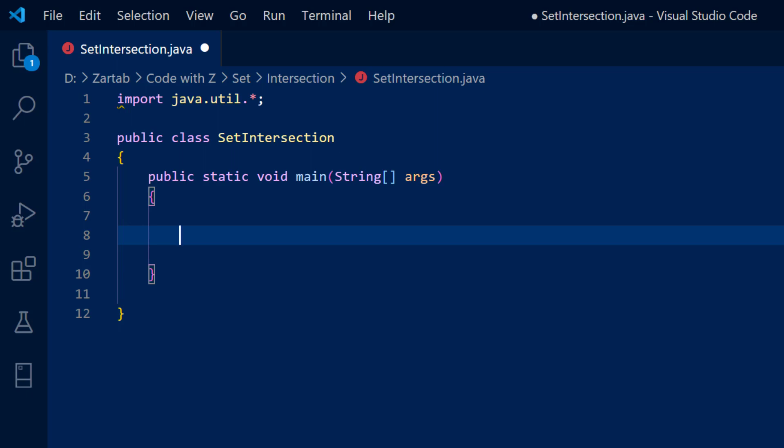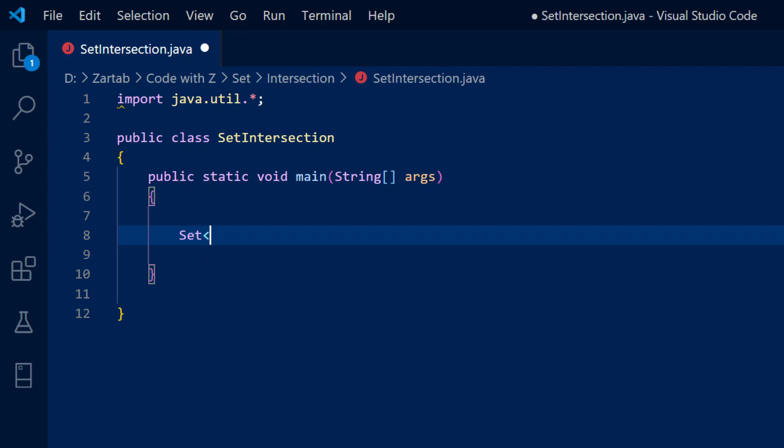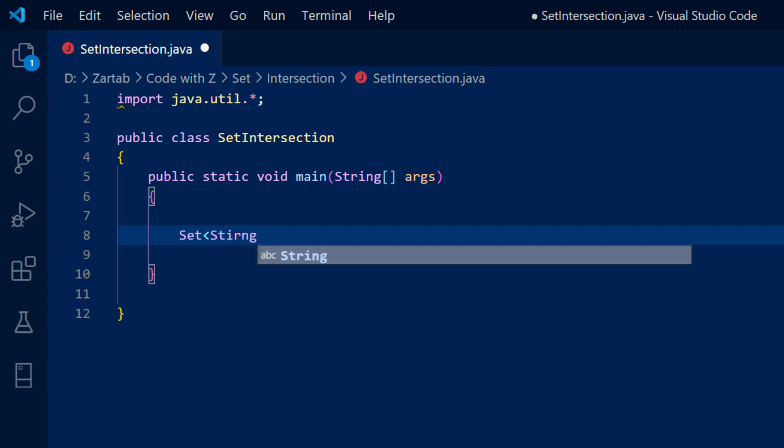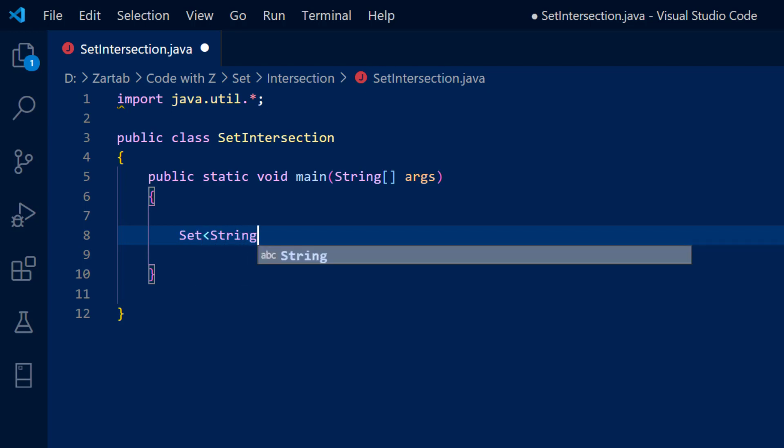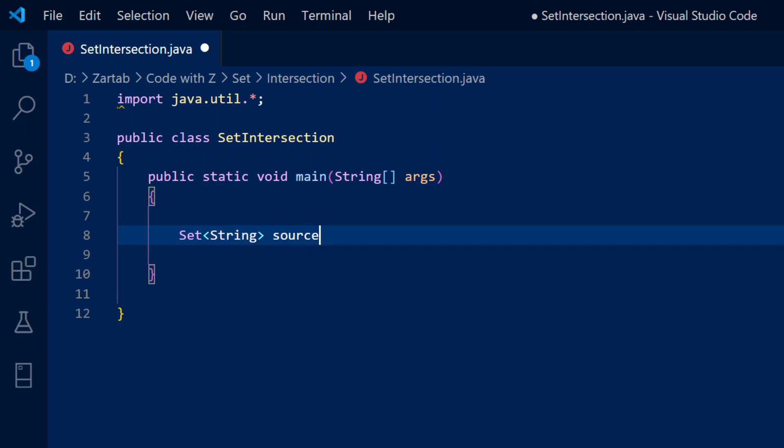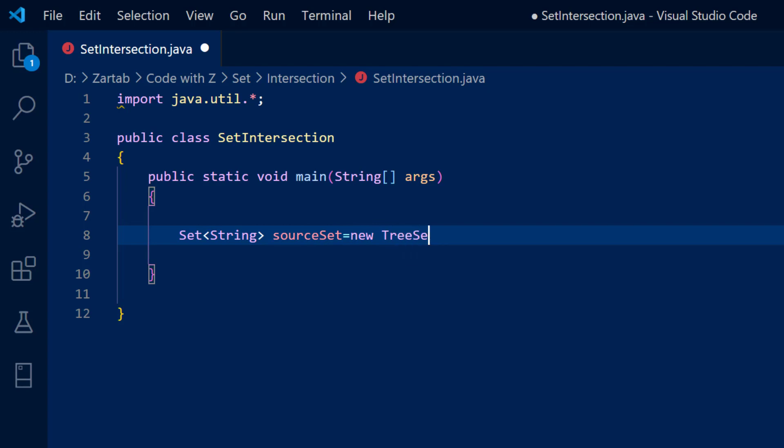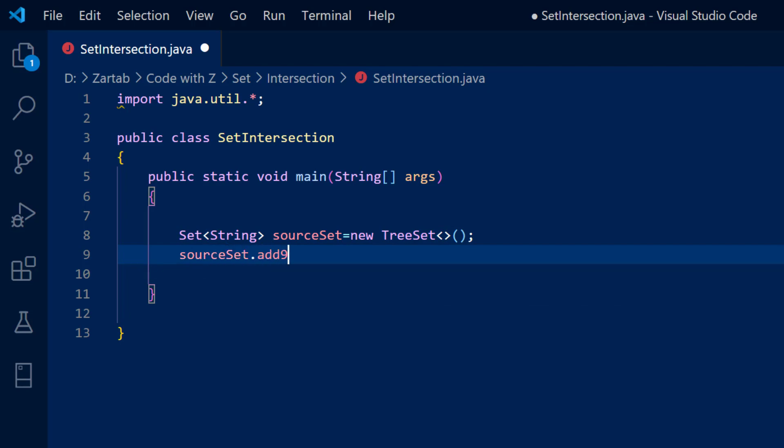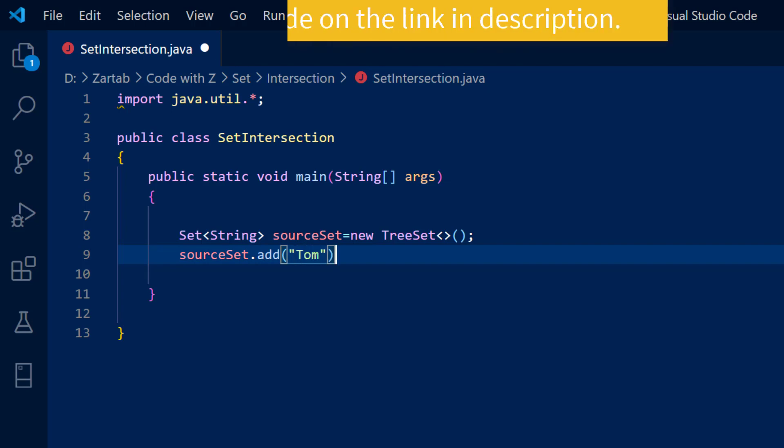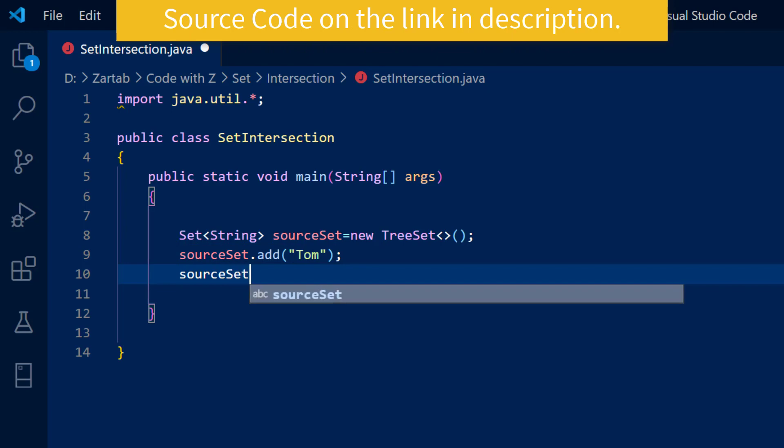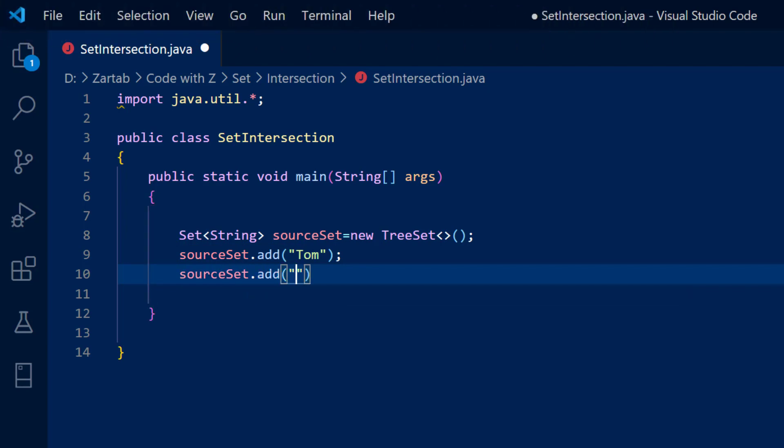So let's say I have got Set of String, and let me say source set is equal to new TreeSet. And here I'm going to say source set dot add. Let me add some words here. So let's say Tom, source set dot add Jerry.